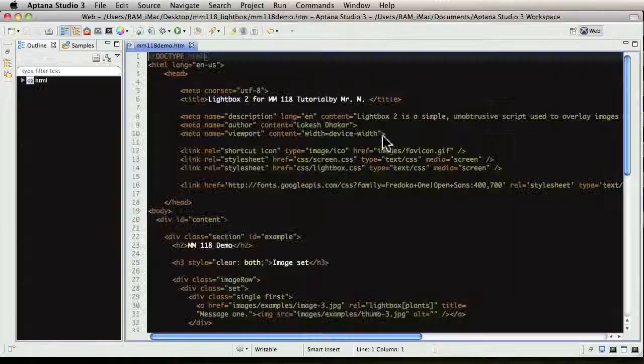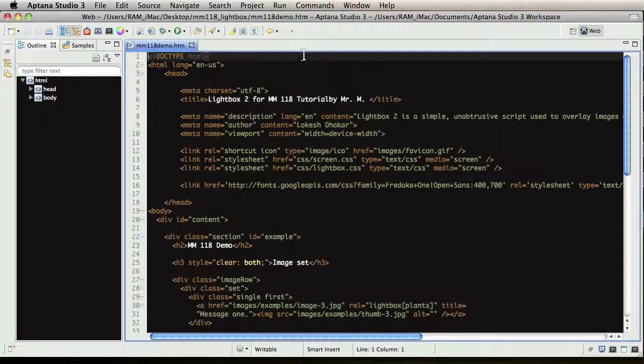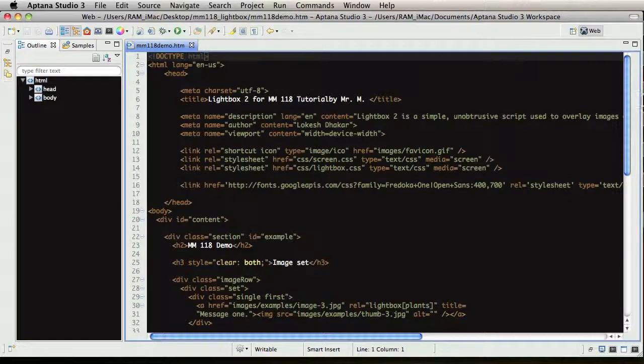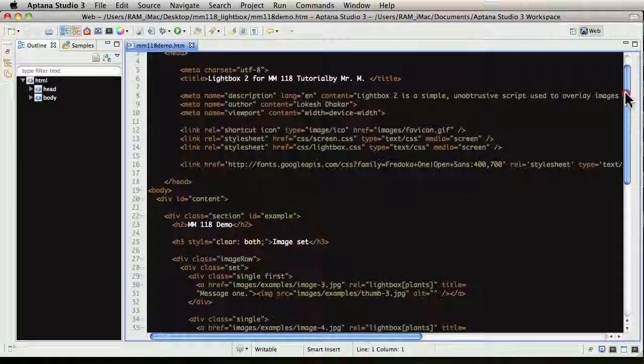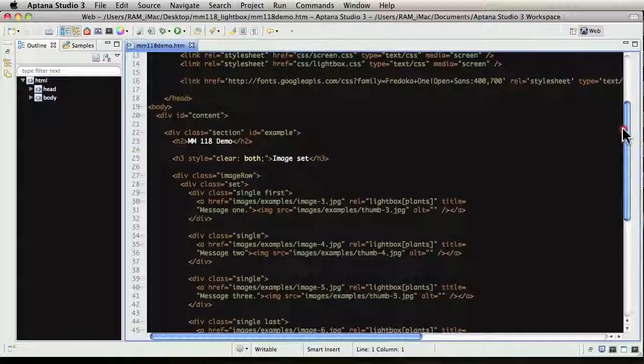It's mm118demo.html, not the index file. You could look at the index file, but that's the one that came with the tutorial. So let's inspect this.